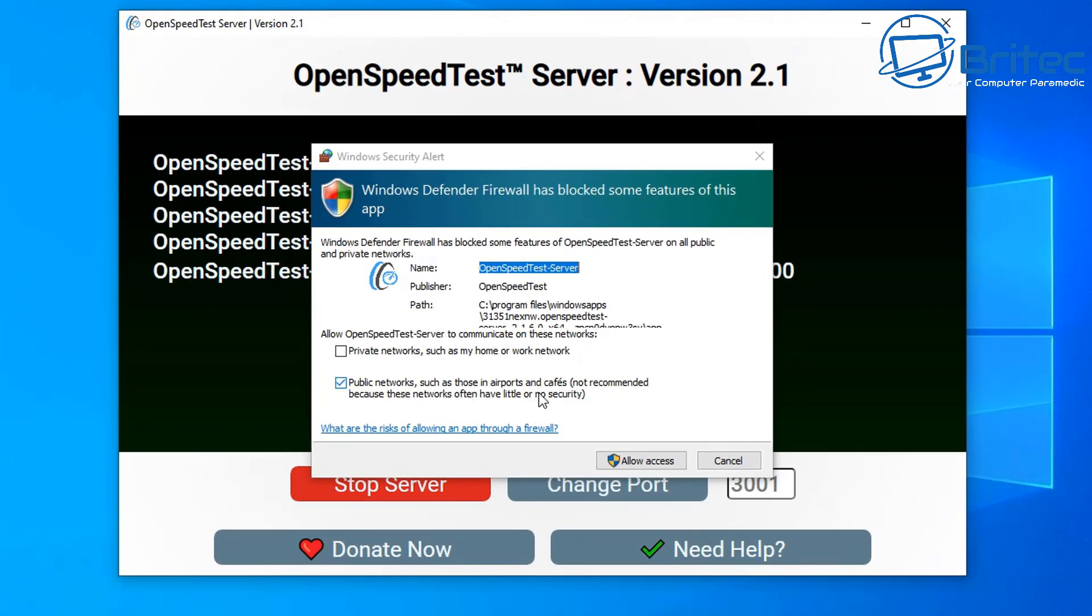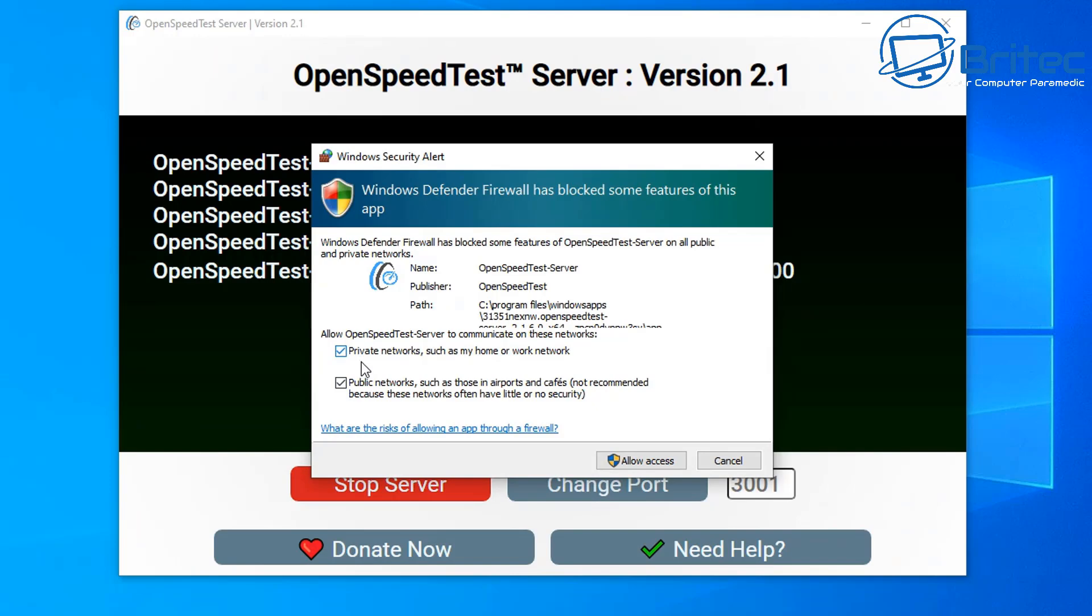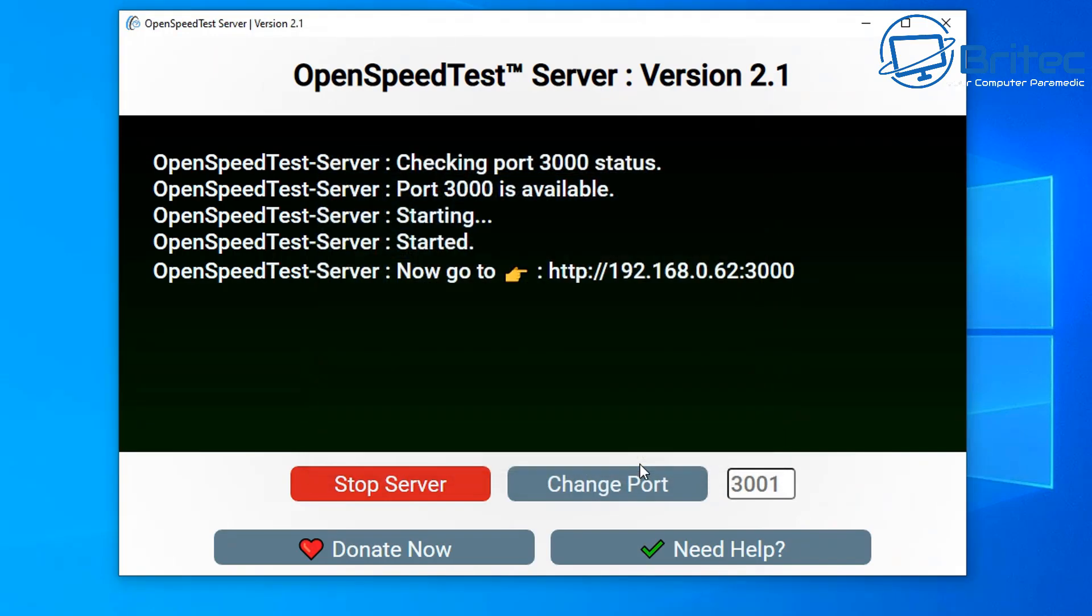You need to allow this through your firewall, so just choose allow through your firewall. You can see private networks here as well, so we're going to allow this through because it needs to connect to the OpenSpeedTest server, which is a speed test server which they've got at their end. So we need to allow it to go through to connect to that. They're basically hosting the server and we're just going to be using it and connecting to it on our local network.